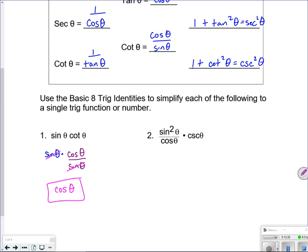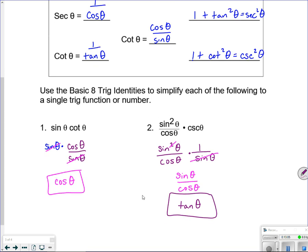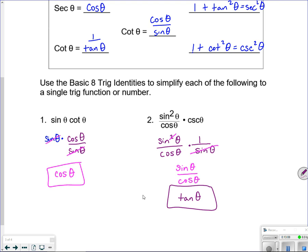For the next one: sine squared over cosine times cosecant. Cosecant is 1 over sine, so replace it. You have sine squared, so cancel one of those sines. You're left with sine over cosine, and sine over cosine is tangent. This unit is really about algebra skills and memorization. Getting everything in terms of sine and cosine is often a good first step.